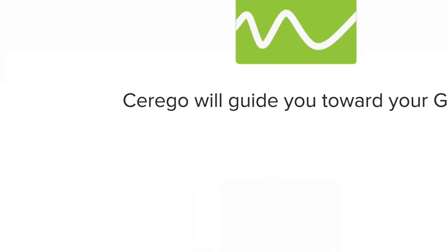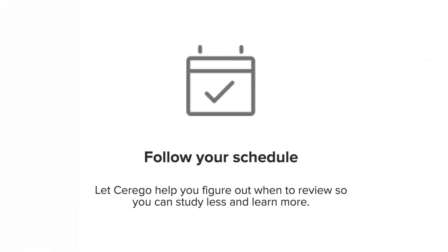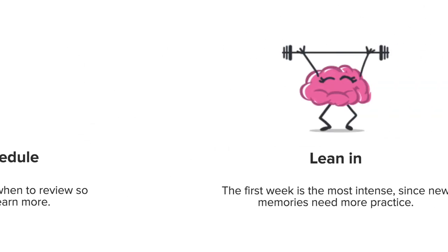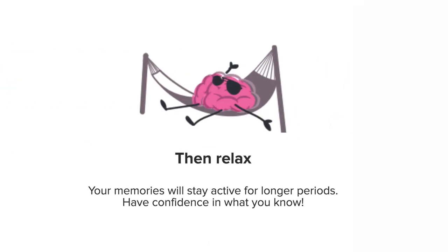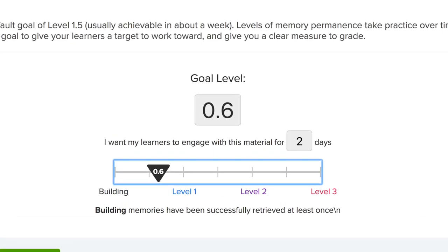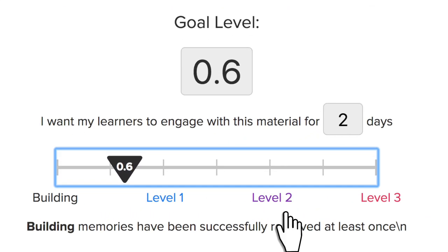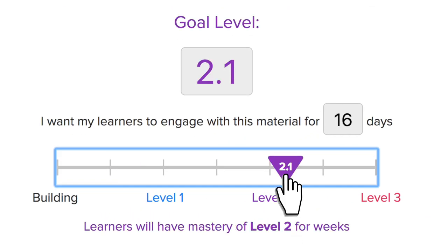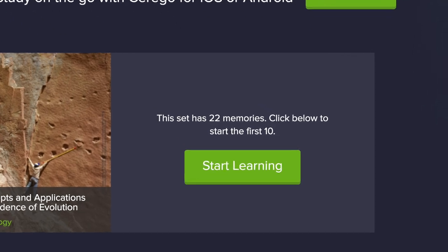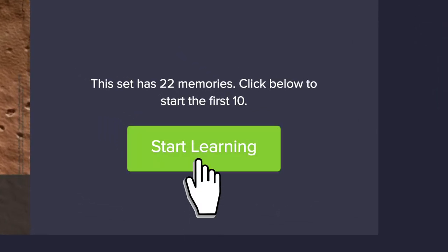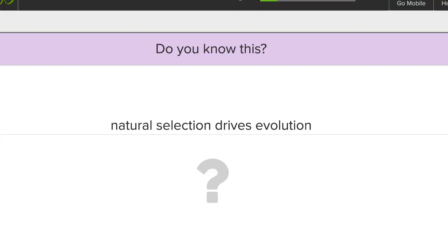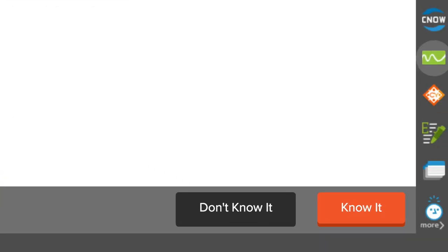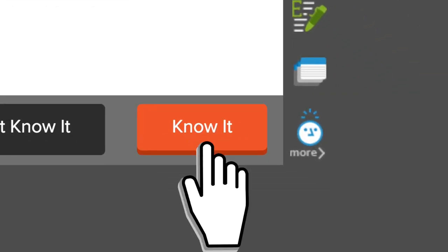Mastery training powered by Cerego is the adaptive engine within MindTap for Biology that completely adjusts to how quickly each student learns and how long they retain information. The instructor simply picks the level to complete for each memory bank, and students dive into the unit.